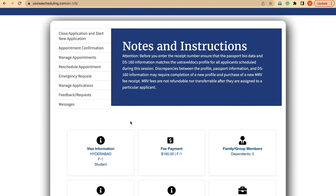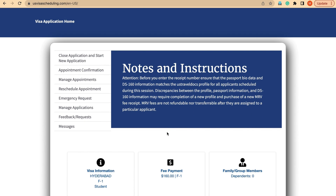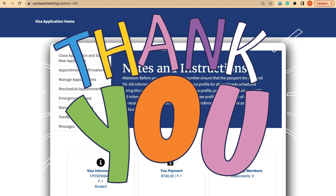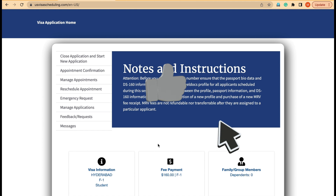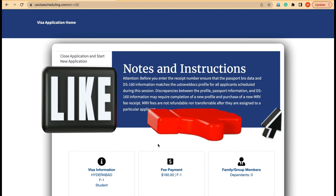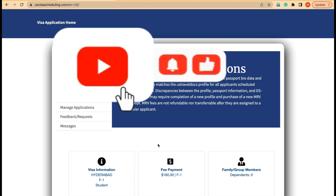For fresh applicants who plan to start the application, I will also make another video on how to proceed, what payment options are there, how to monitor and pick appointments. This video was only about creating a new profile in the new CGI portal at usvisascheduling.com. Thank you - I hope this video helped you create a new profile. Please subscribe and I will update you with more videos to help you understand this new CGI portal and successfully book an appointment and complete your interview.